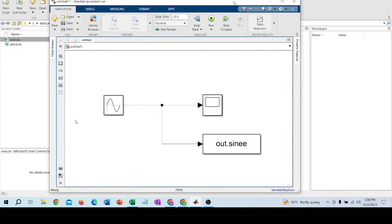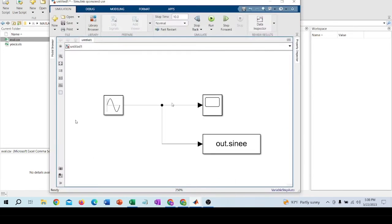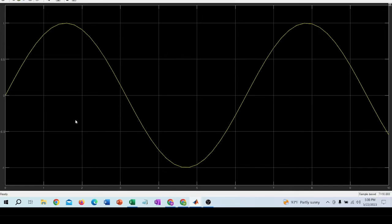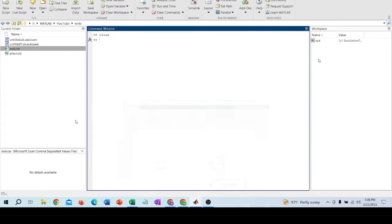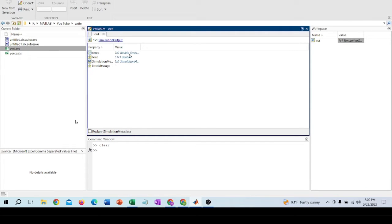I have created a signal generator and this is my command window. As you can see here, this is my Simulink model. This is my workspace and this is my database.